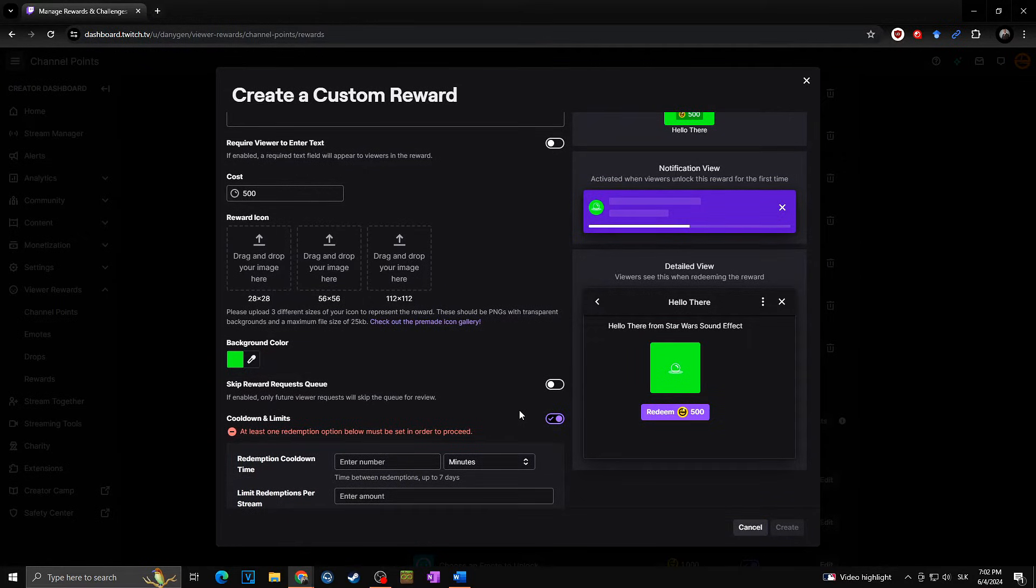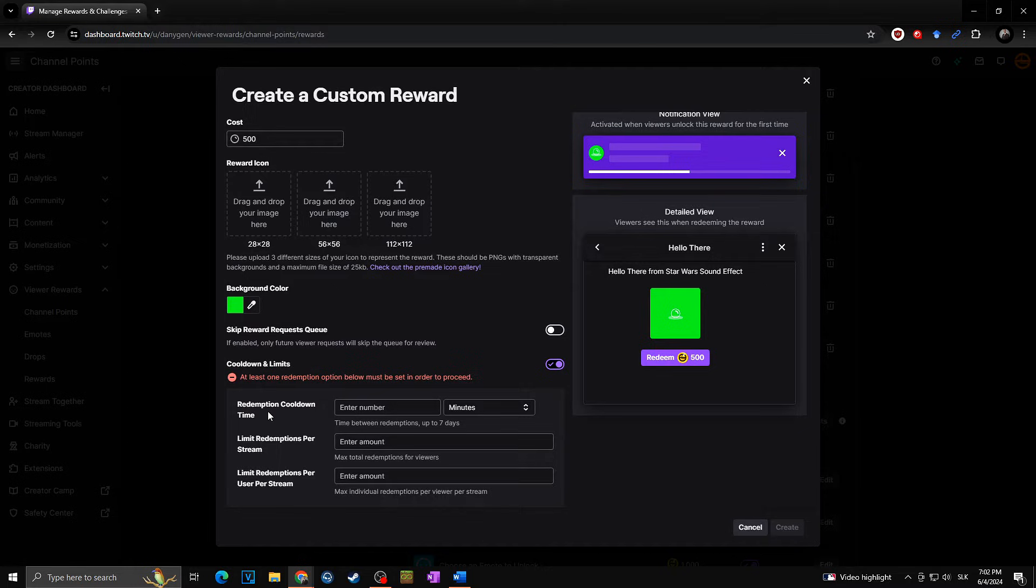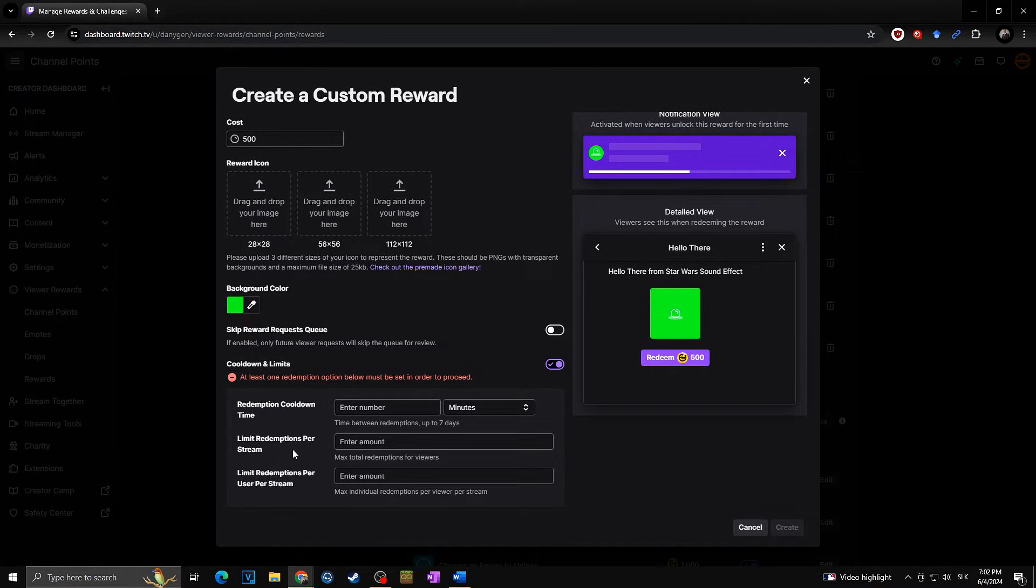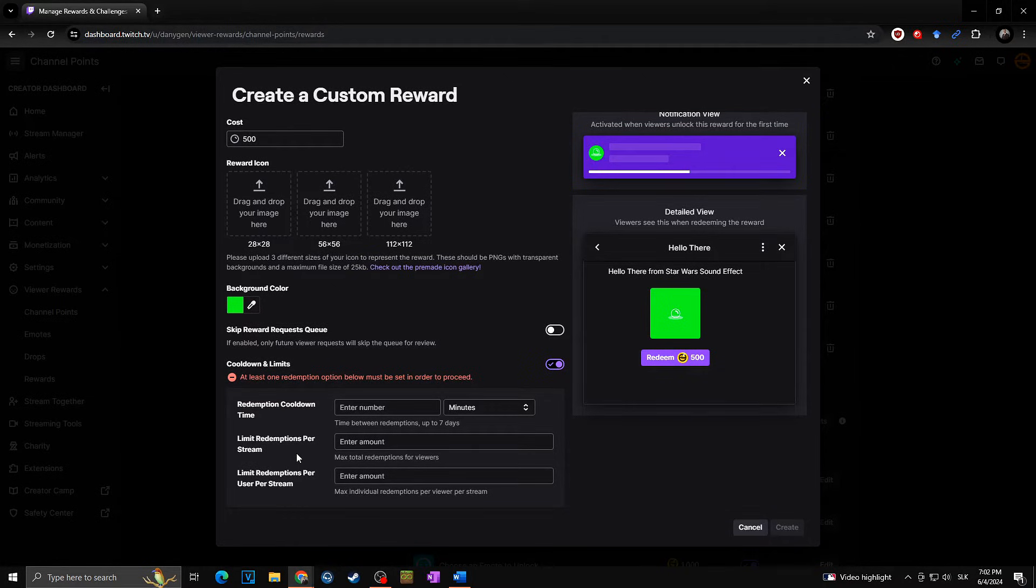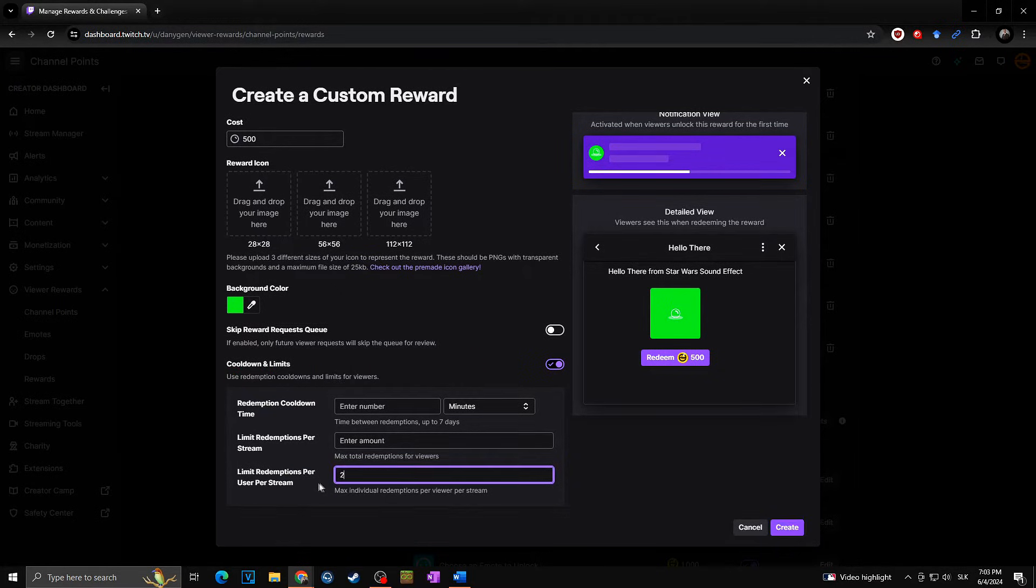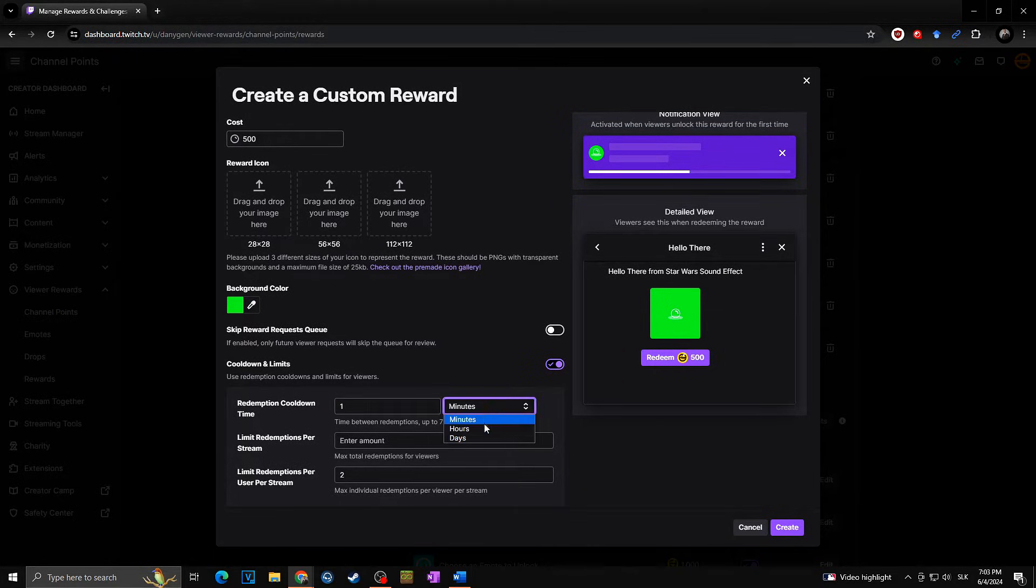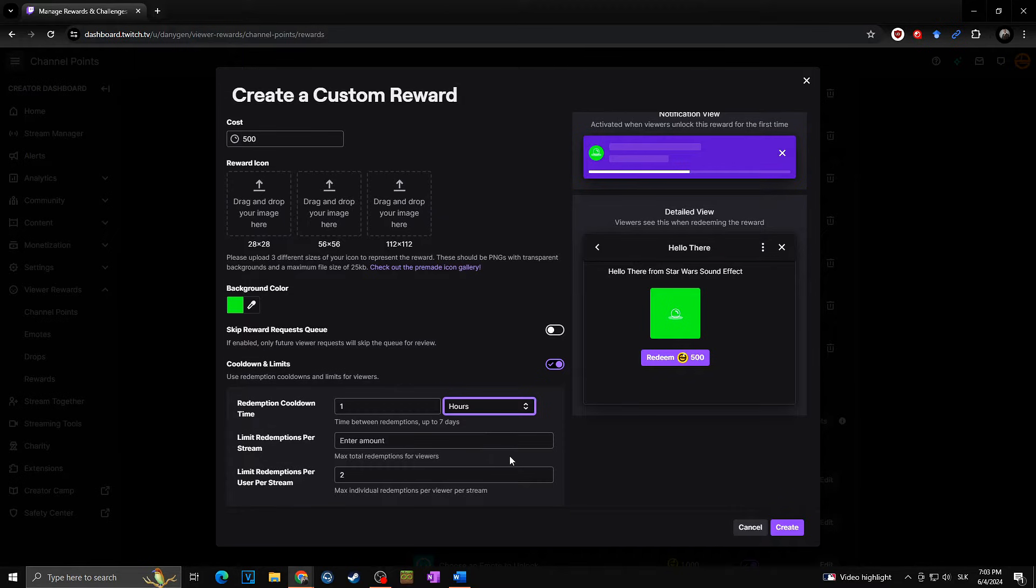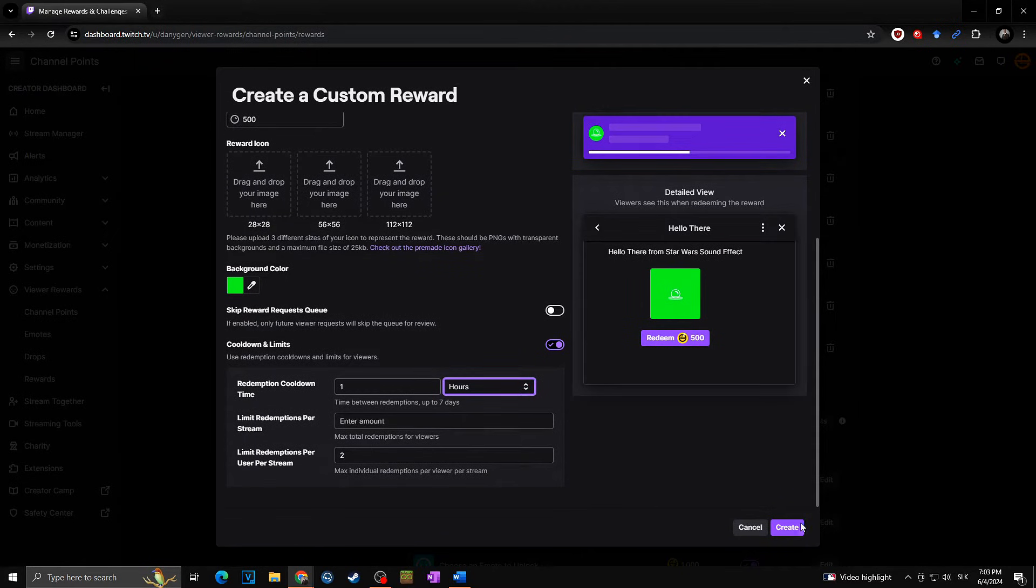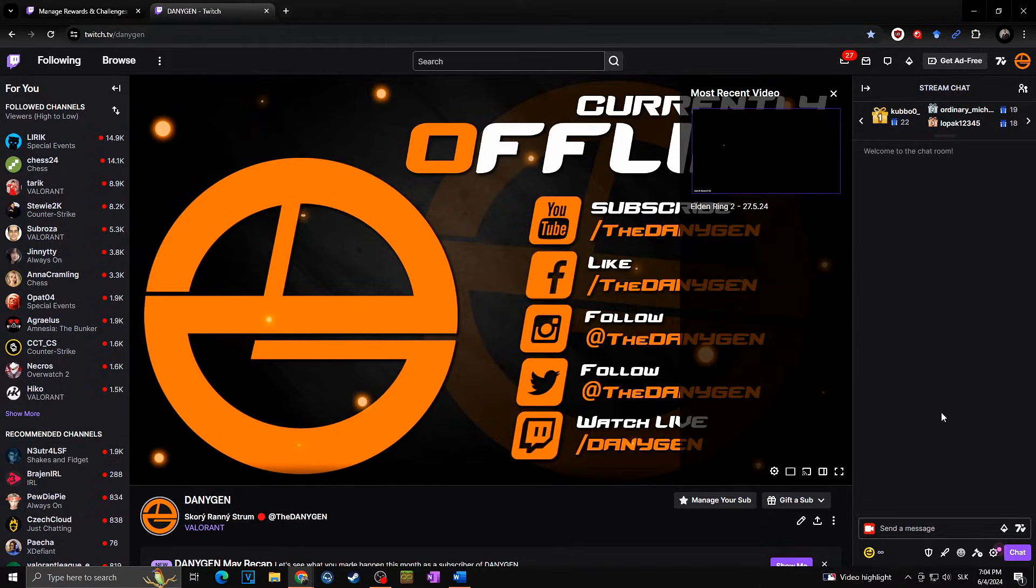I will check this in my case as I don't want to listen to hello there all stream long. As you can see, at least one redemption option below must be set in order to proceed, so we need to fill redemption cooldown time or limit redemption per stream or limit redemptions per user per stream. Let's say that one user can't use it more than twice at one stream, and also let's say that you can use only one of these commands per hour just like this.